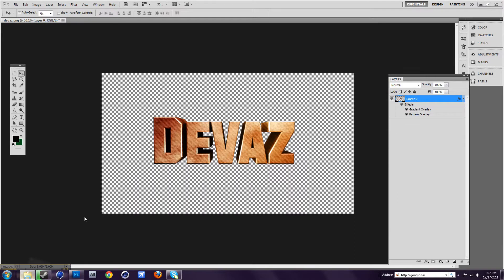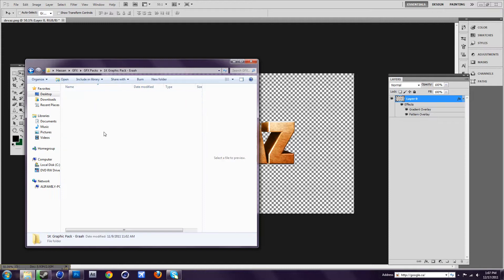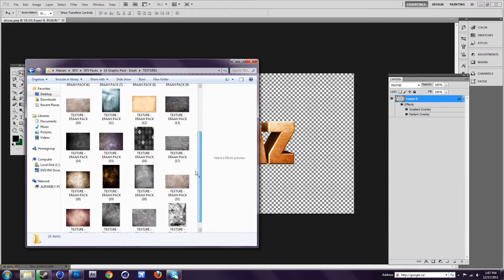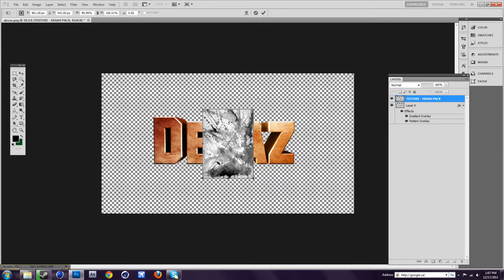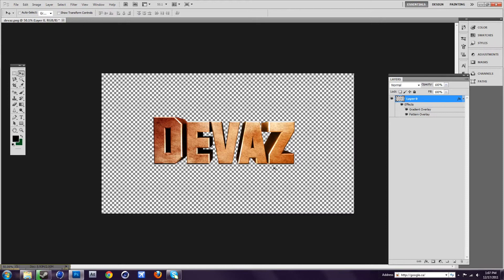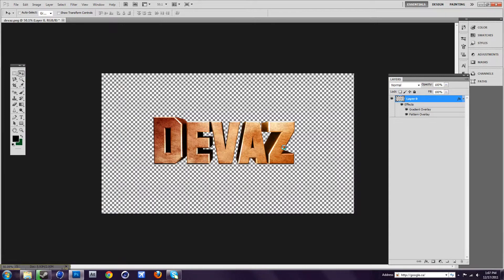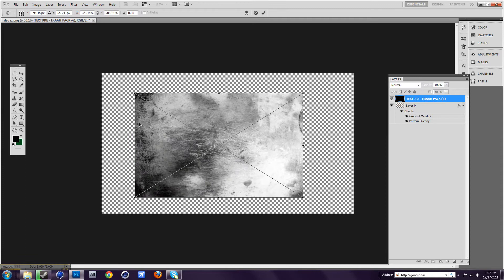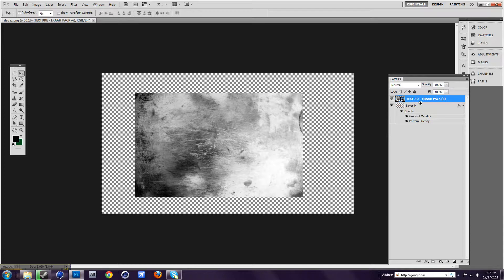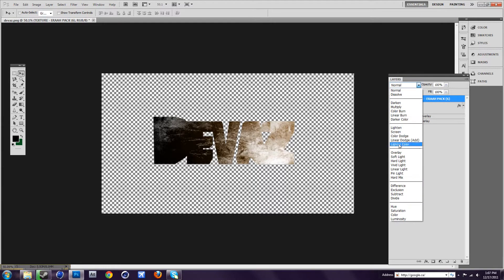So then we want to add a texture. You just want to find any texture. I'm going to use maybe this one right here. I just want to make sure it overlays the whole text, so like that. And place it. Now you want to press Alt and go in between the layers and click. That merges them, so you'll get that. You want to put this as overlay.